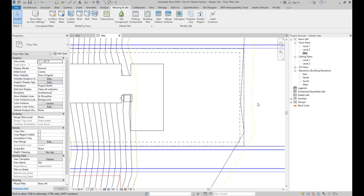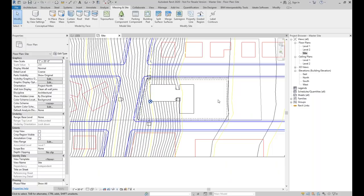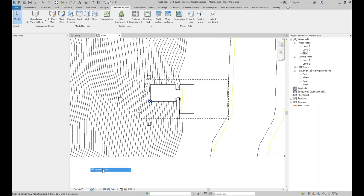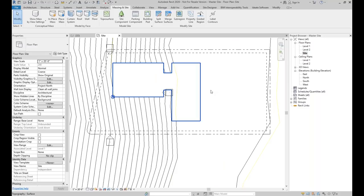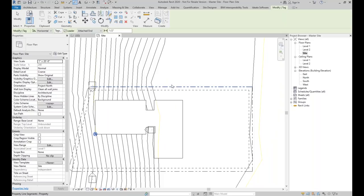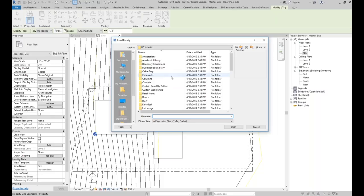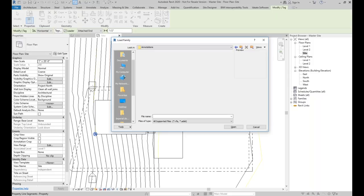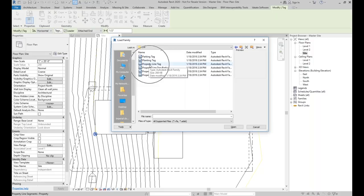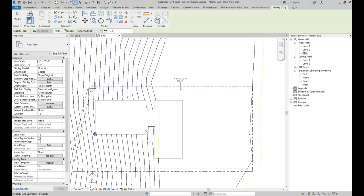Now we have the property line and the setback. Switching to hidden line so we can see it better. We can tag the property line using the Annotate tab, Tag panel, Tag by Category tool. I don't have a tag loaded, so I'll load one from the library — under Annotations, Civil — there's a Property Line tag. I'll select it, open, and then tag the property line. I can tag all four sides.